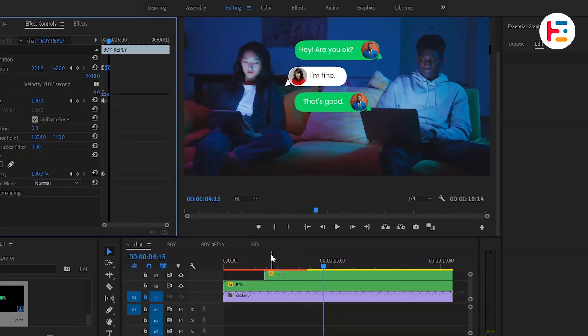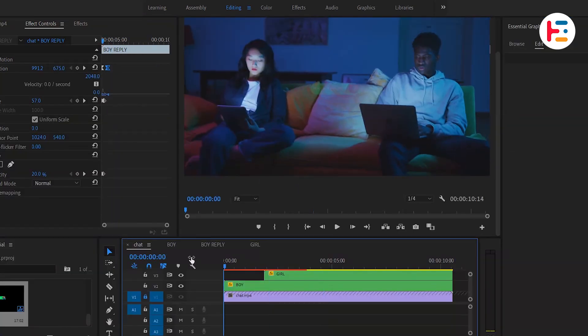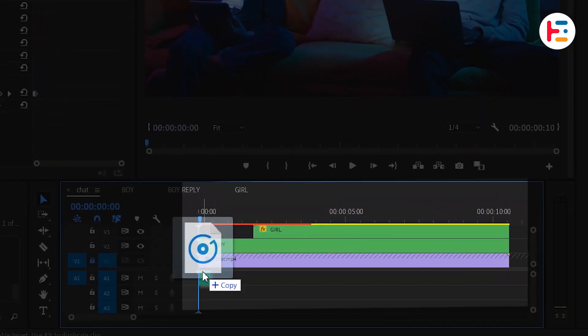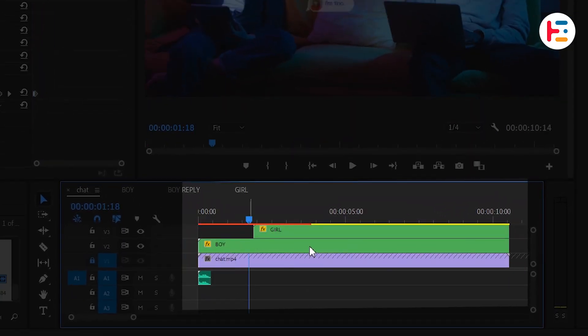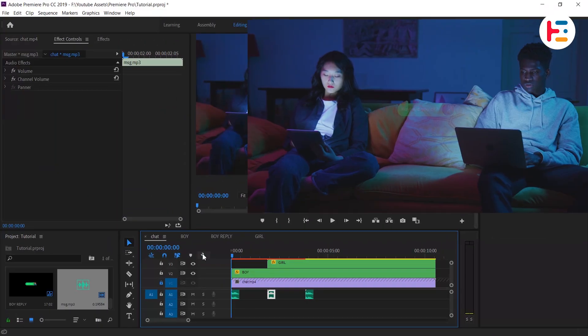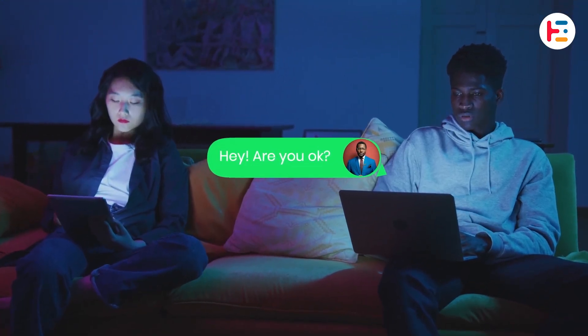Lastly, to enhance our effects, we can add a sound effect whenever a new pop-up message appears. And this is what you'll end up with.